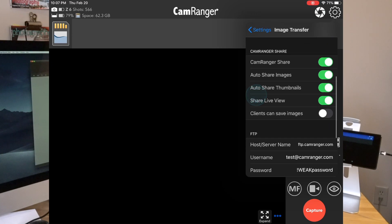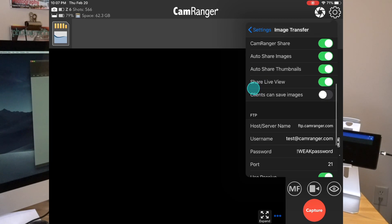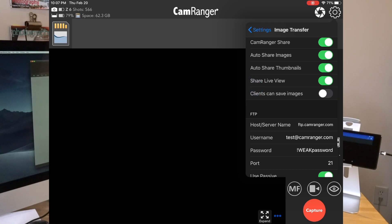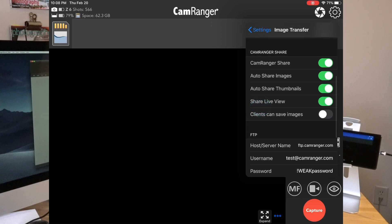Share Live View is turned on, so when live view is showing on the main app, it will show on the share apps as well. And lastly, this Clients Can Save Images setting — when that is off, mobile devices running the share app will not be able to download or save the images. The share app on computers will always be able to save images. You can turn it on, and then mobile devices will be able to save shared images.